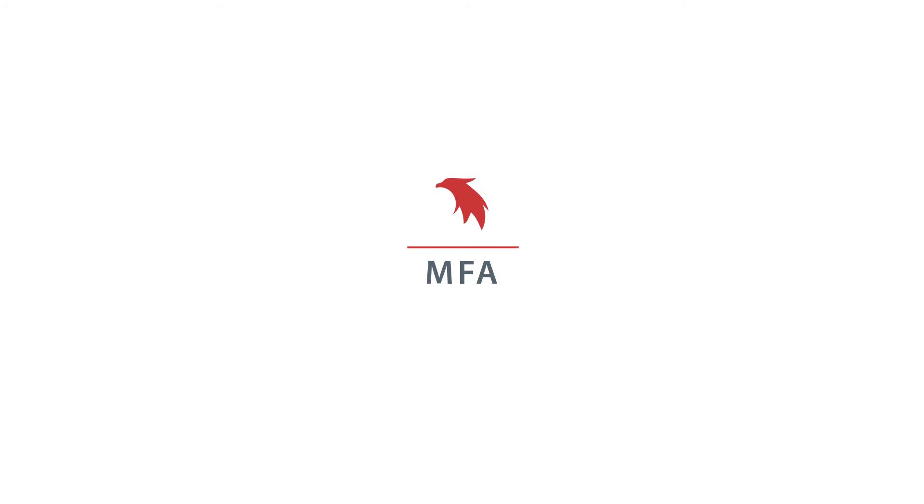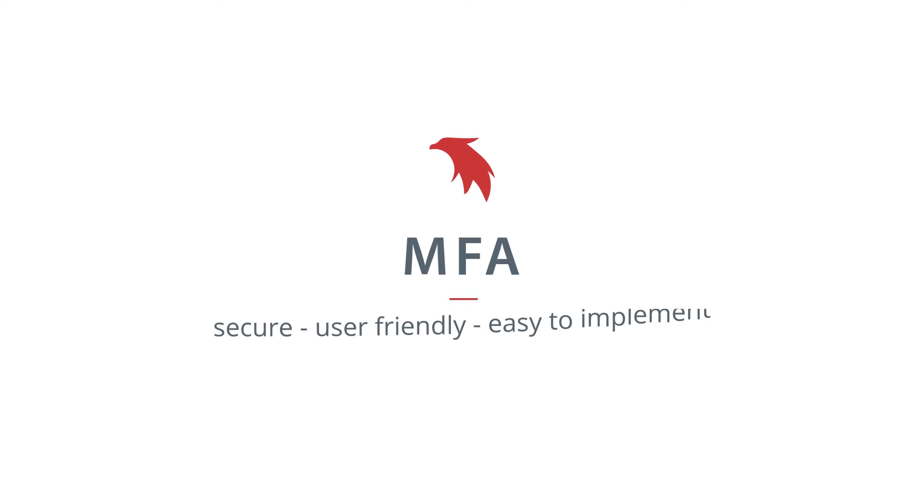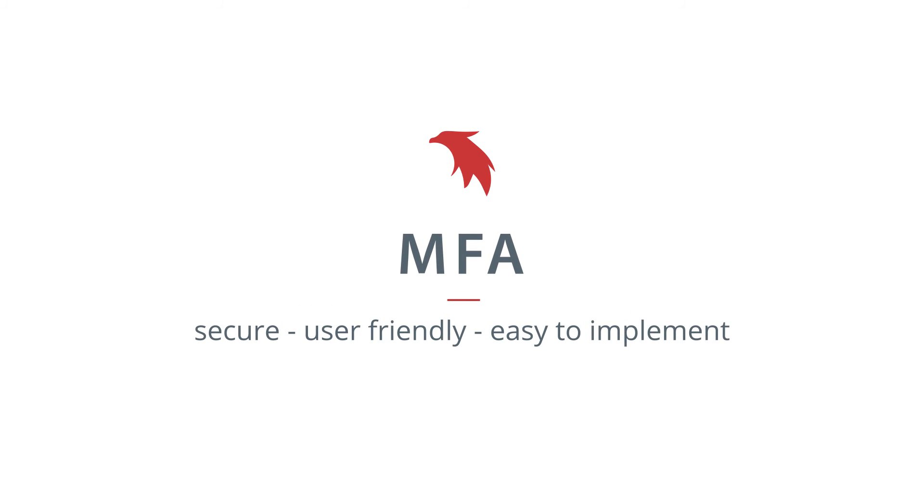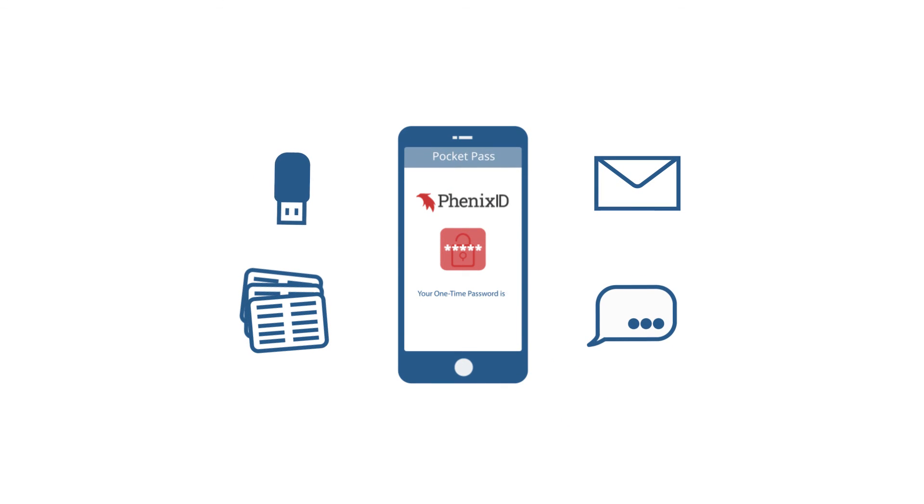Phoenix ID's MFA is rock solid. It's secure, easy to use, and to implement. And based on your preference, it supports a multitude of ways to achieve MFA.